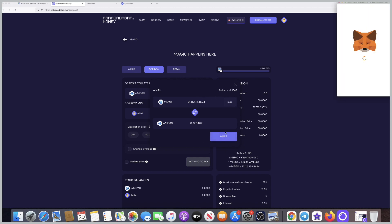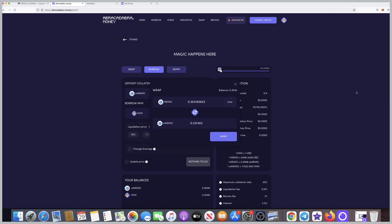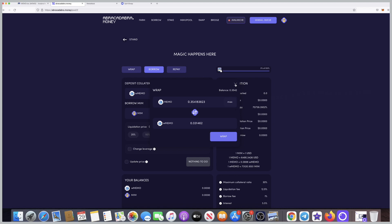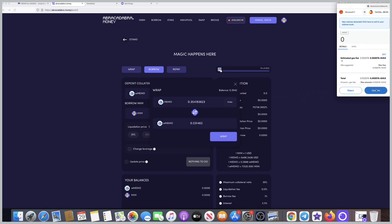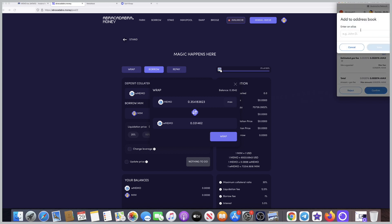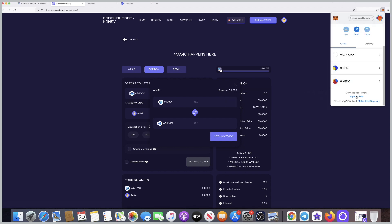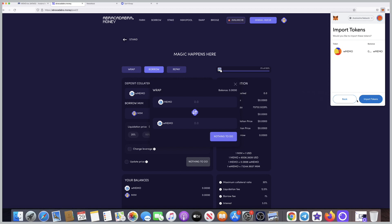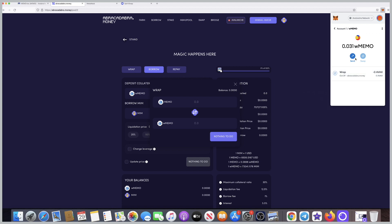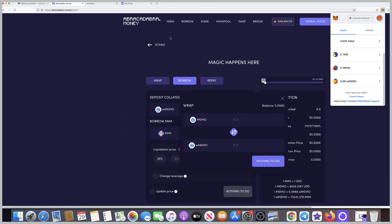Choose max or whatever you want, click on wrap, confirm the transaction, wait a few seconds. Now make another confirmation here. It says add token address to address book. I need to give the address of the W memo because now it's swapped from memo to W memo, so it's a different kind of token. I did it and it did not show up, so I clicked on import tokens. I found the address for the W memo, paste it there, import the token, and done. The address for the memo will be in the description.